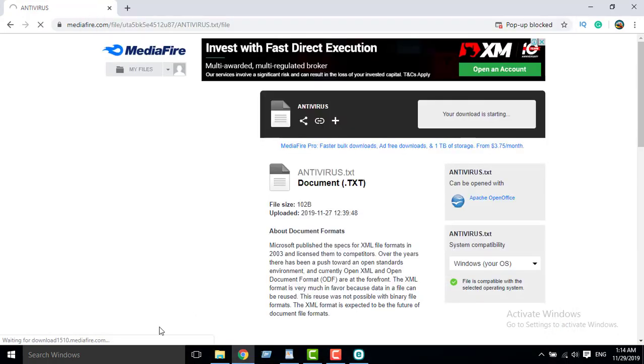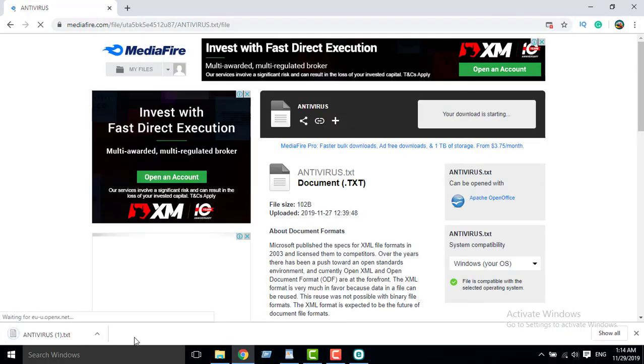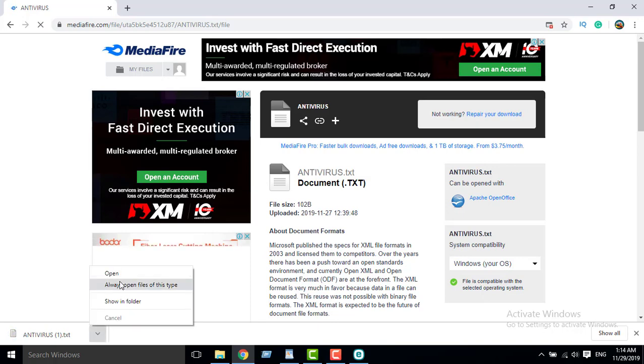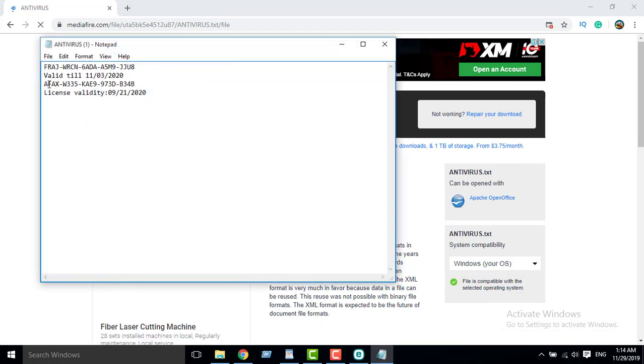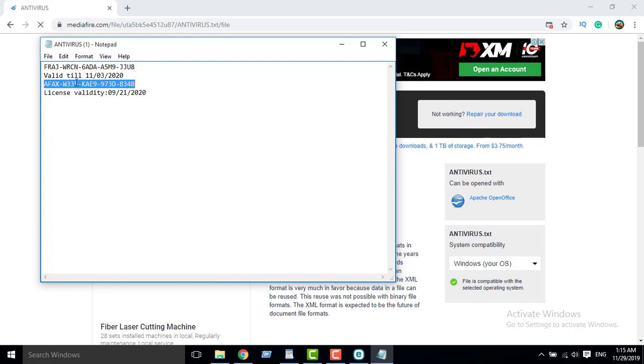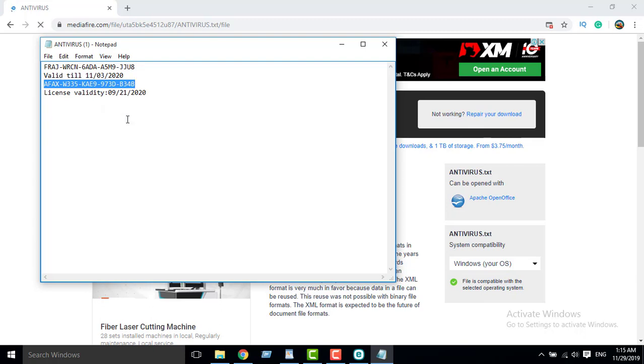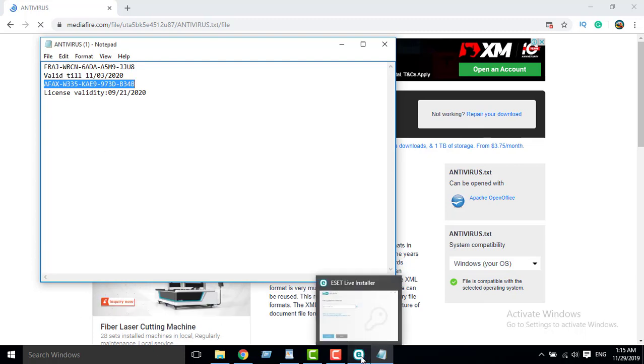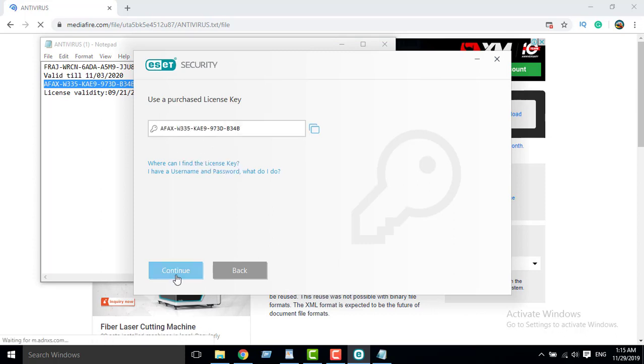Download. Yes, open. This is the license key. It's valid. Copy, paste, and continue.